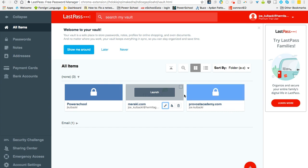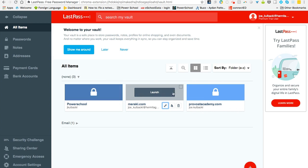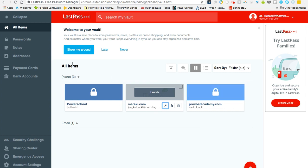Really all you need to do is remember one password, which is your LastPass password that you create when you install the program. And then you have access to all of the sites that you've saved things for, and you have access to changing your passwords all in one spot.